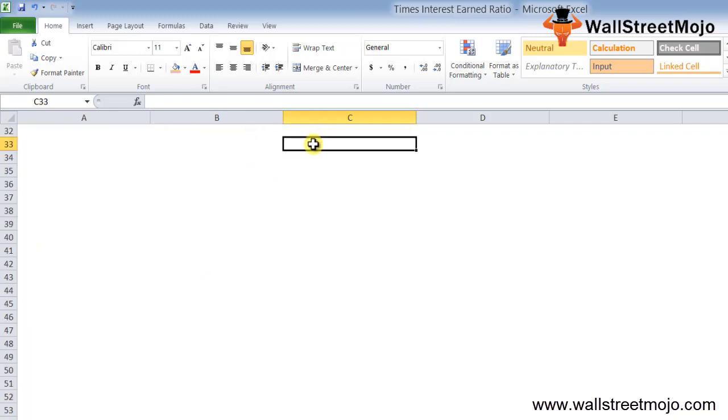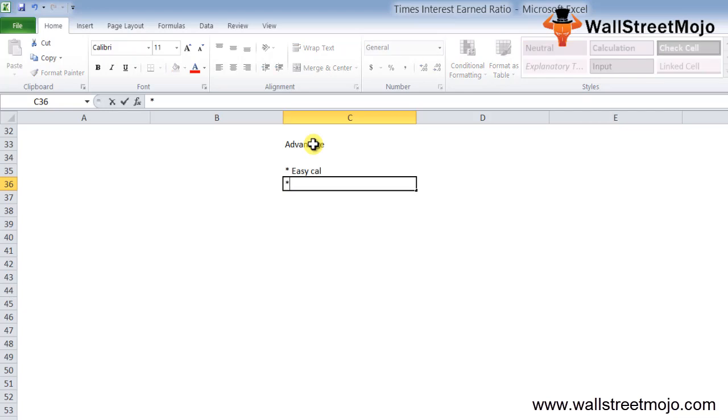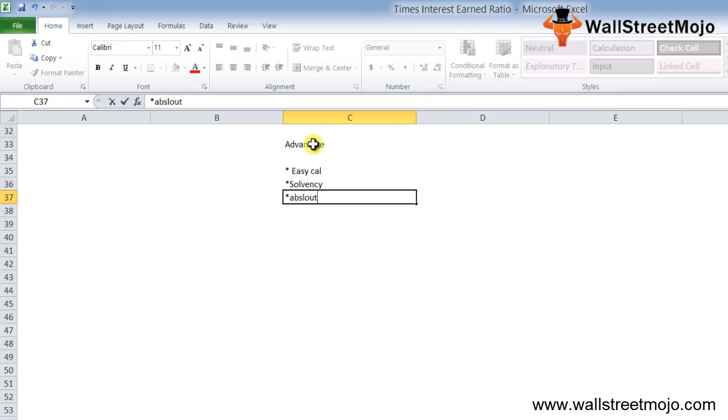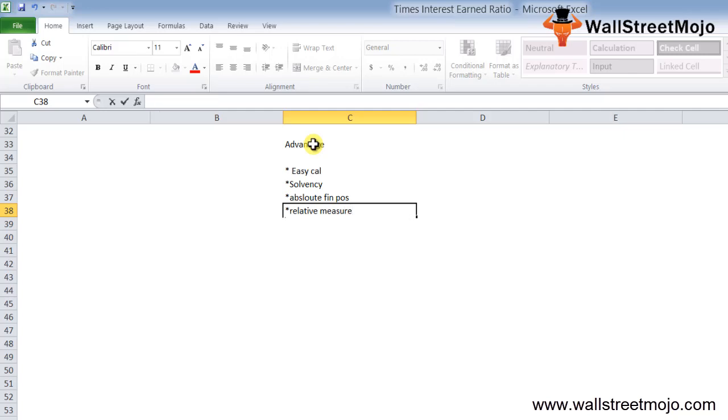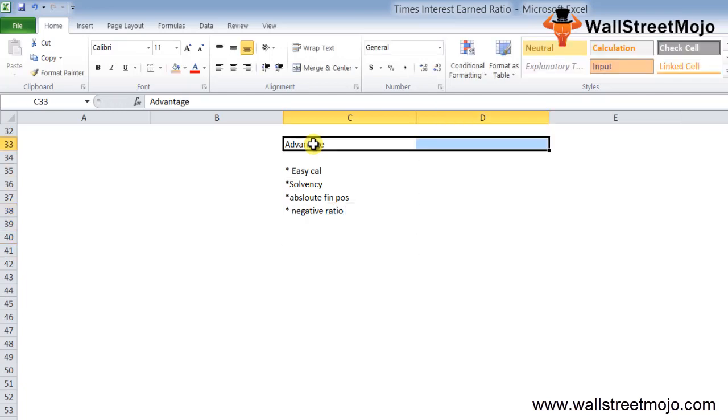What is the advantage of this ratio? It is very easy to calculate. The times interest ratio is an indication of solvency of the company. The ratio can be used as an absolute measure of financial position or as a relative measure to compare two or more companies. A negative ratio indicates the company is in serious financial trouble.